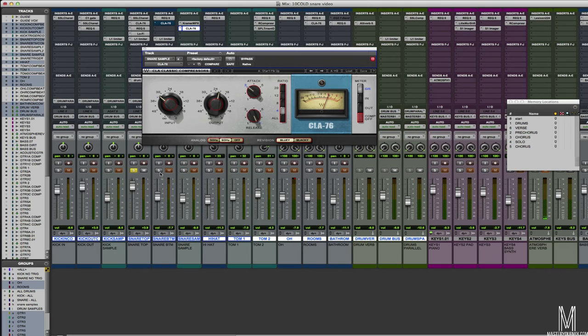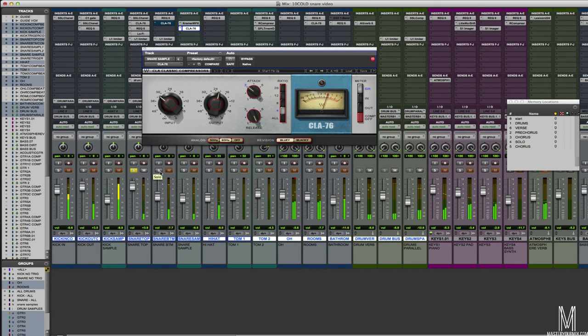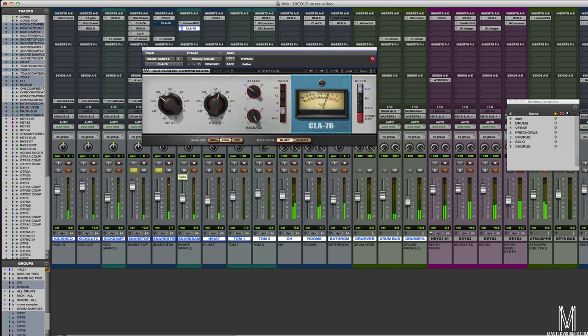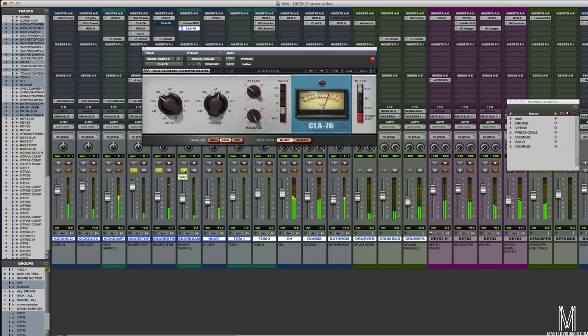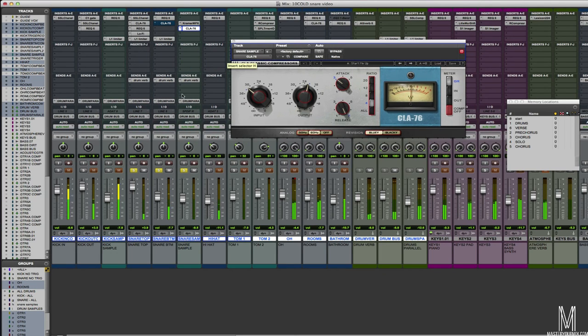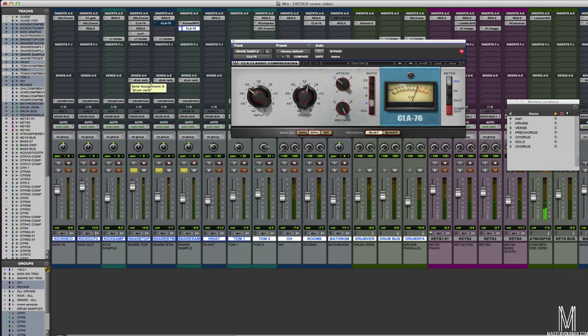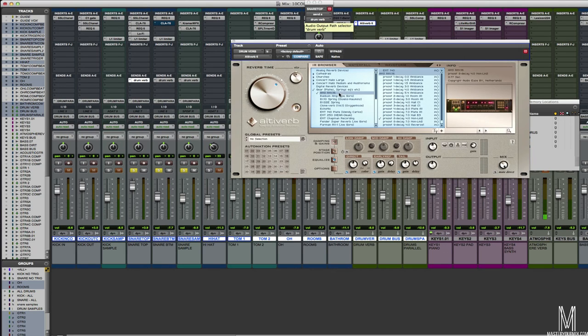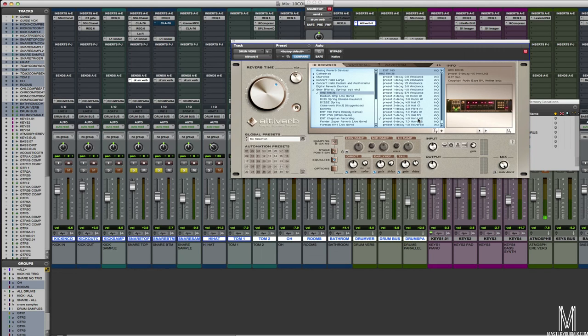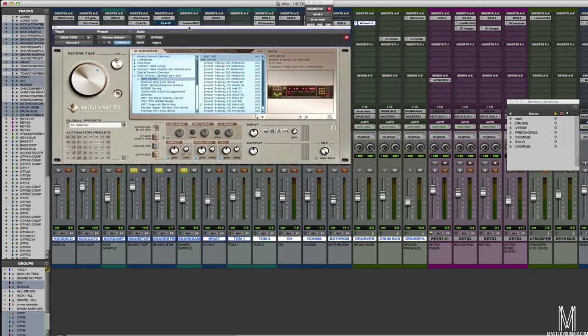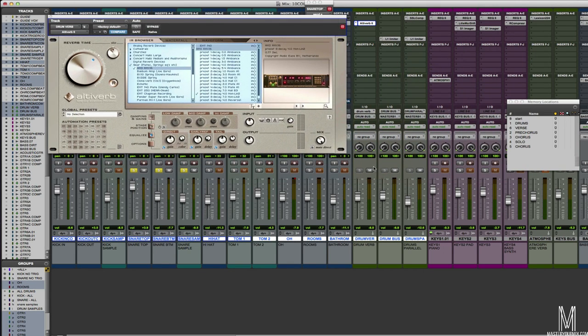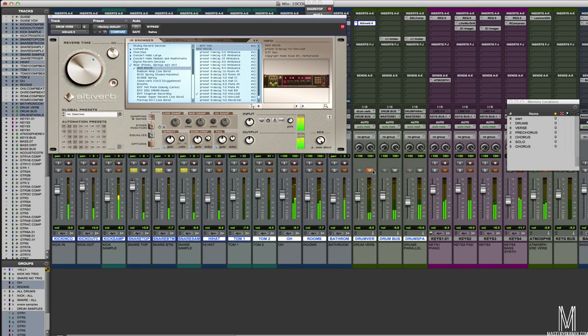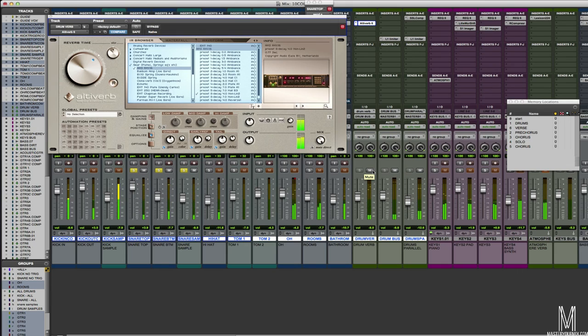Let's listen to what these all sound like together. First the snare top, the snare bottom, and then I'll add the sample. I'm also sending all of these guys to a drum verb. This drum verb is just Alta verb right here. I've got it set to an AMS RMX-16 setting here. It's a non-linear verb set at .77 seconds, and that just kind of adds a little bit of size here. It's kind of got that gated verb sound, make it more like a shotgun.